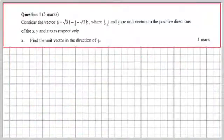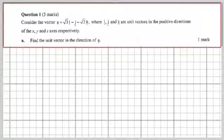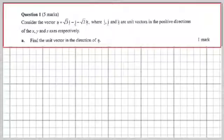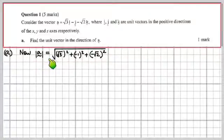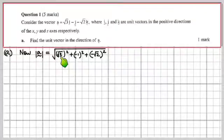Question 1. Consider the vector a, which is √3i minus j minus √2k — a fairly ordinary looking vector. Where i, j and k are unit vectors in the positive directions of the x, y and z axes respectively. So, find the unit vector in the direction of a.